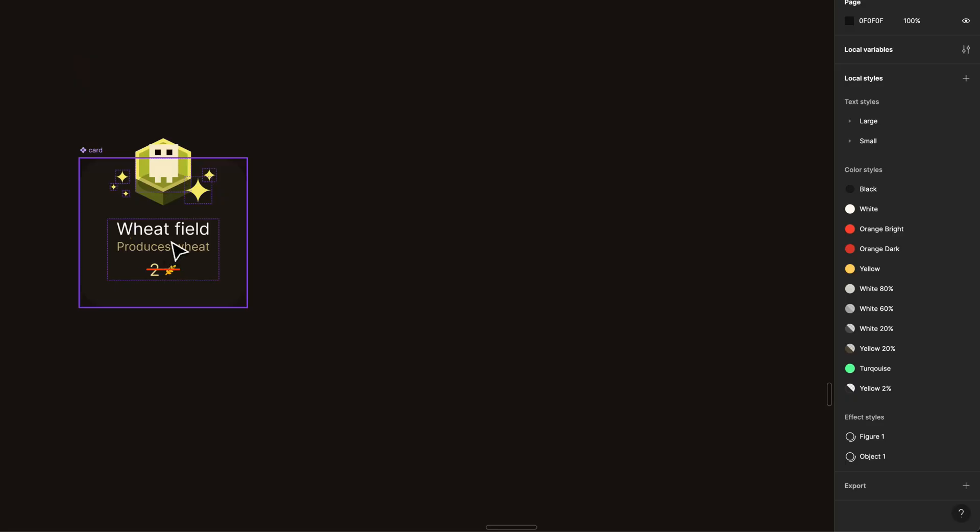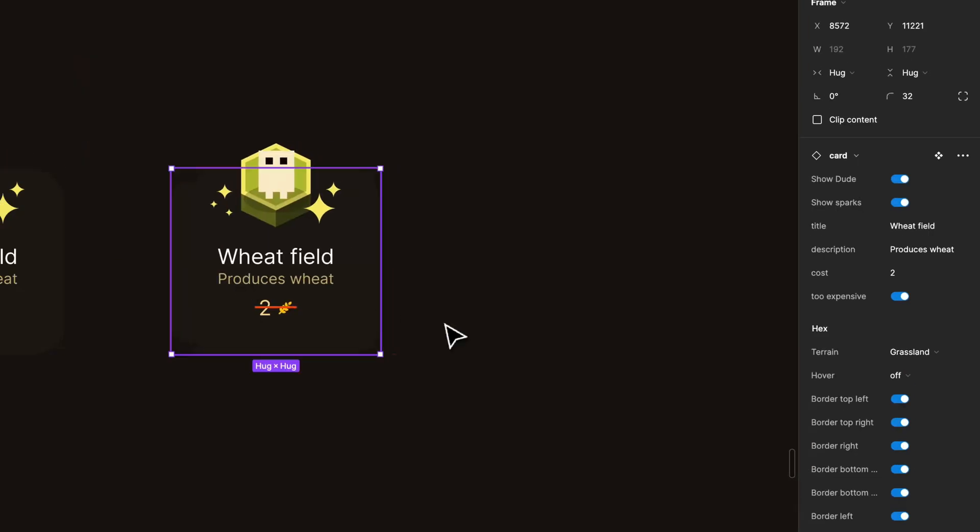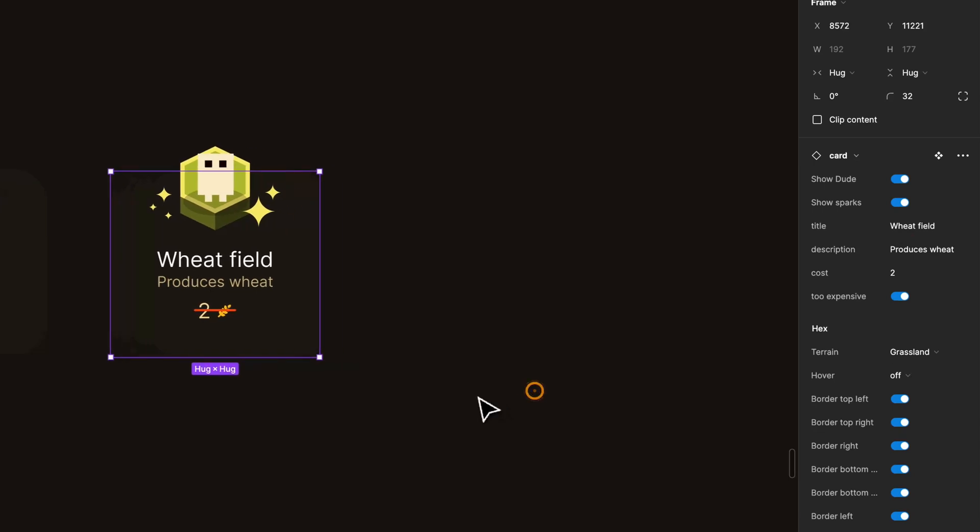Another example is my card. If I take my master component now and try to make a few cards, it's this easy.